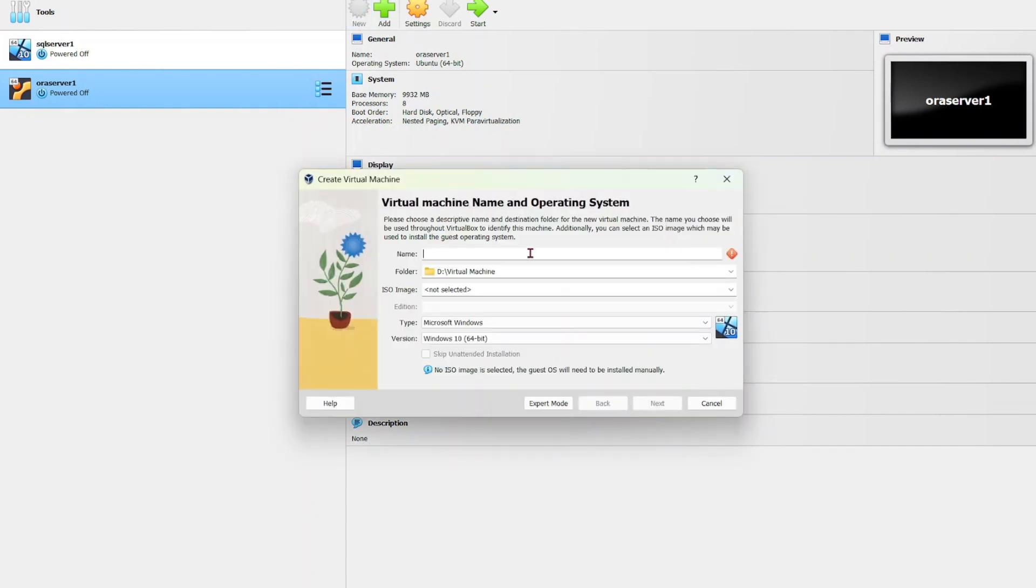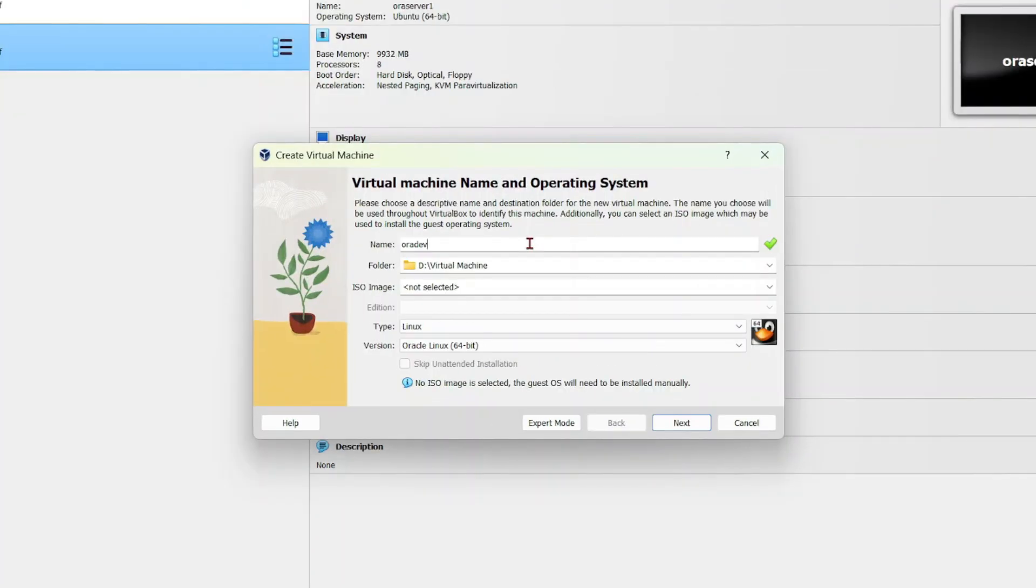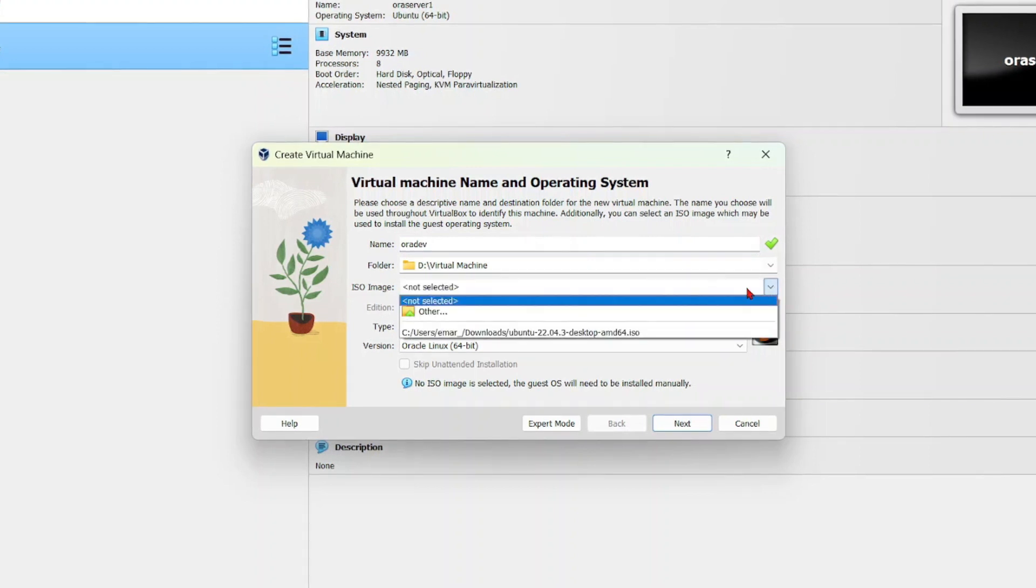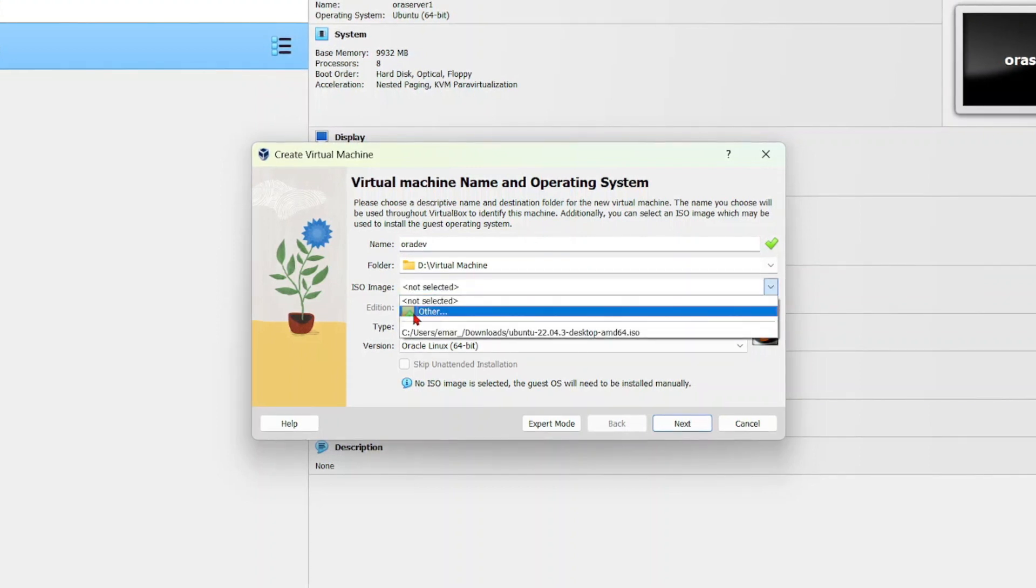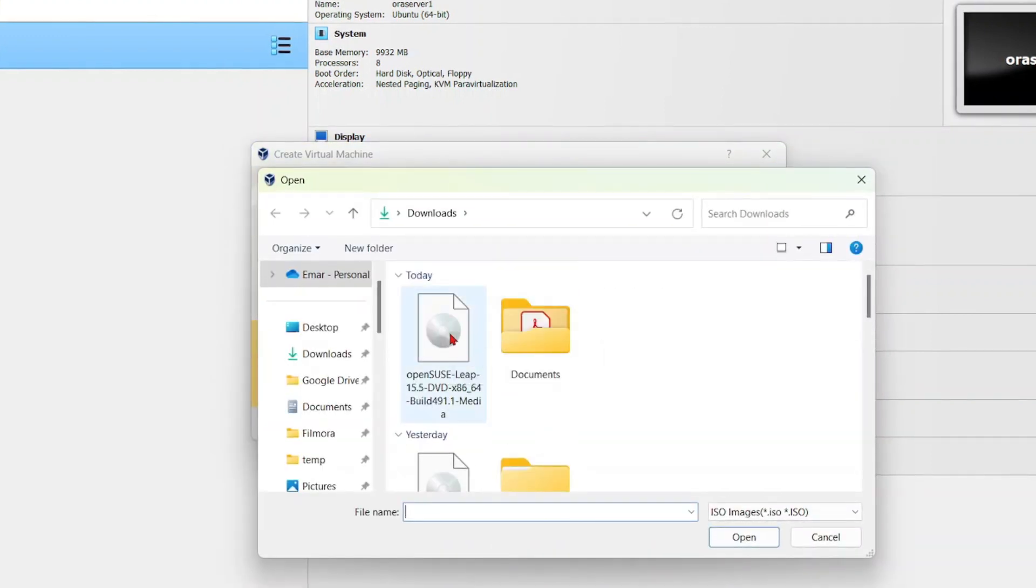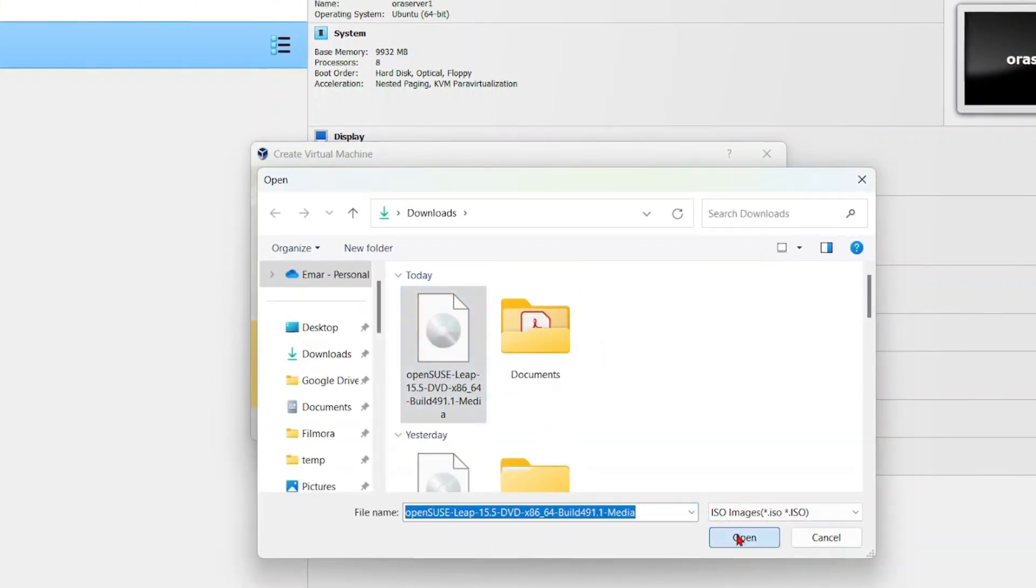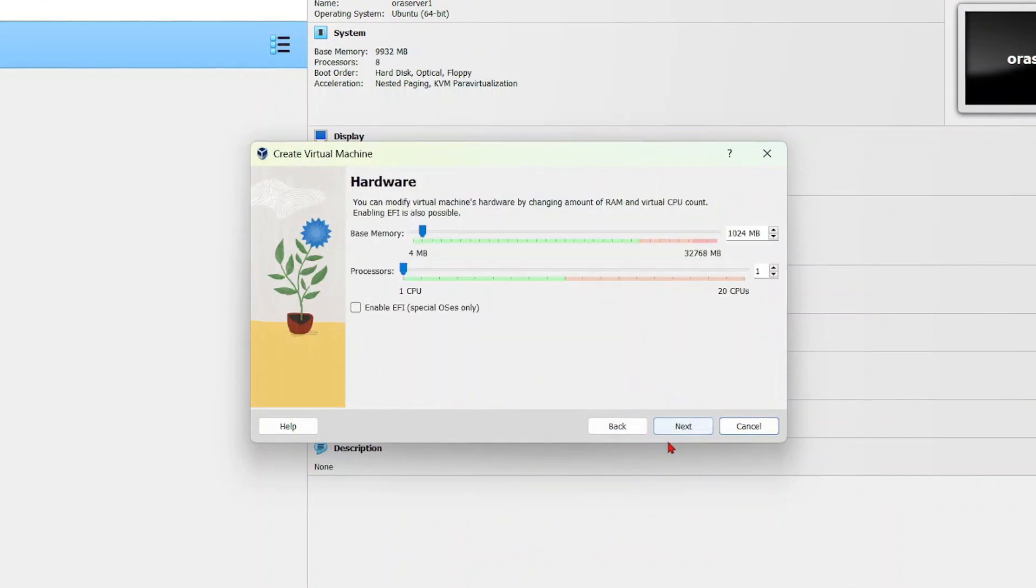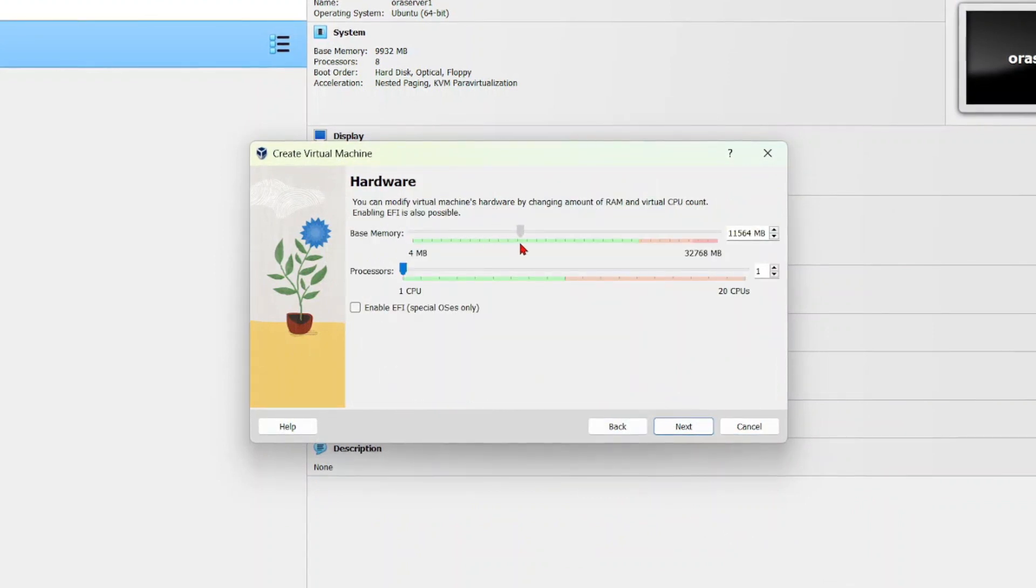Select create and specify a name for your server. I'm going to call this one oradev. For the ISO image, you're going to browse for the file, so select other. Here in my downloads, I'm going to go with openSUSE Leap, then select next.